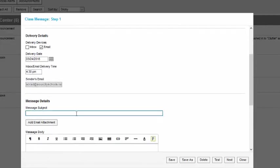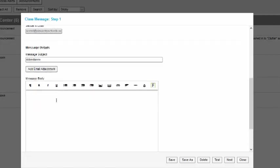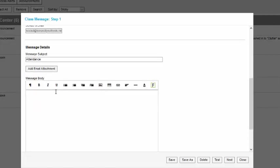The subject, pretty straightforward, choose a subject. You can add an attachment if you have a document that you'd like to send through there.